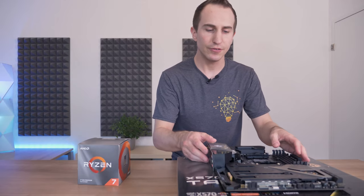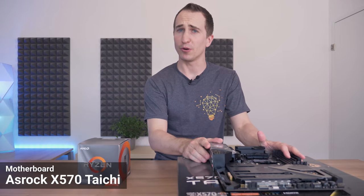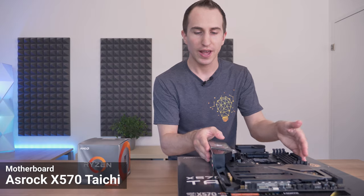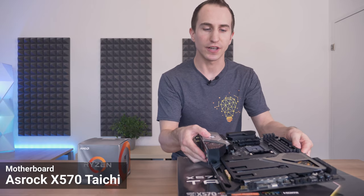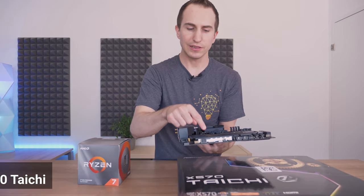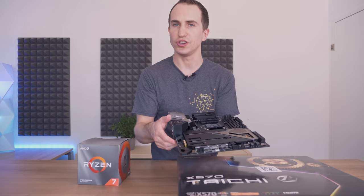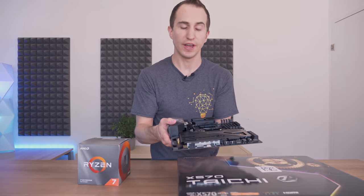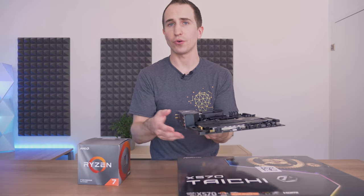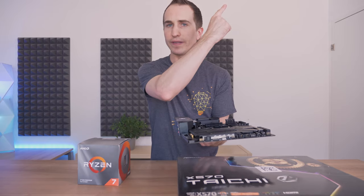All right, so that leaves us with the slight overkill in a motherboard for a server in the X570 Taichi. Now I'll likely also do a review on the Taichi X570, so if this is already live then I'll have it linked in the card right now.